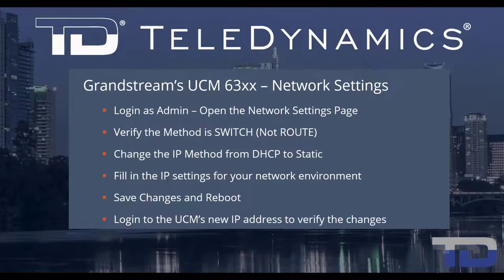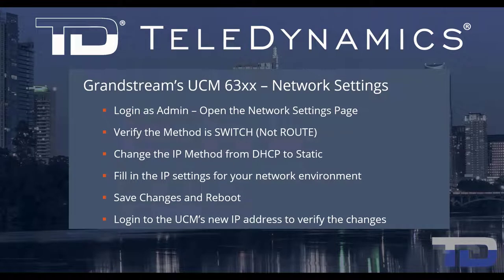Welcome to Teledynamics video training series for the UCM 6300. Here are the topics being covered today.